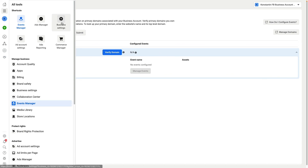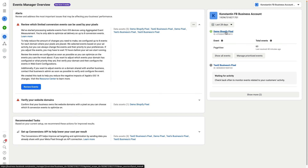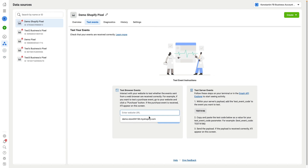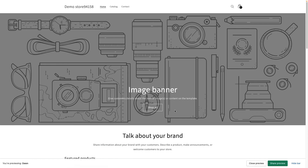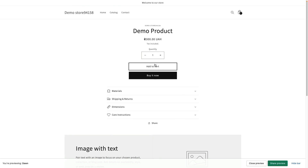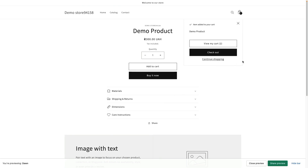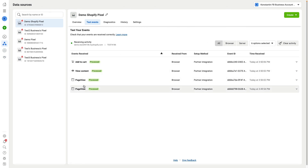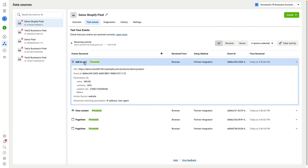The last thing that we need to do is click again on events manager, click on my demo Shopify pixel, and then click test events. Here add your store URL and click open website. Make sure to click on your pages, click on your products, then make sure to add to cart, and make a test purchase to verify that Facebook sees all your activity. As you can see, we have two page views, content view, and add to cart — you will see that it's tracking well.